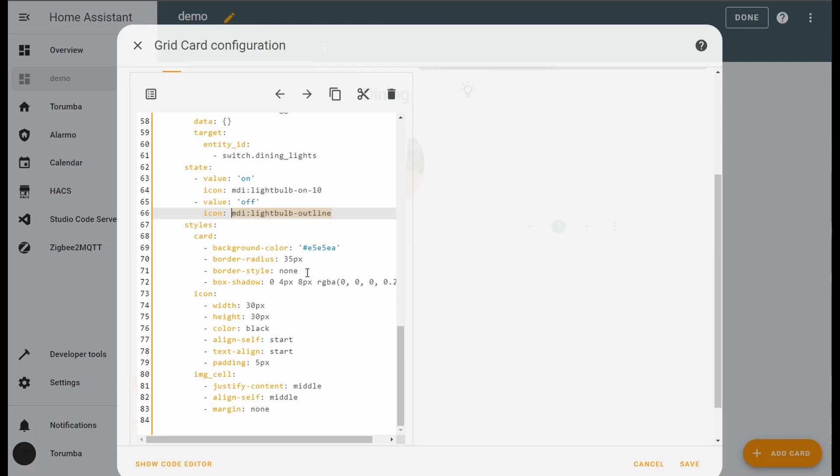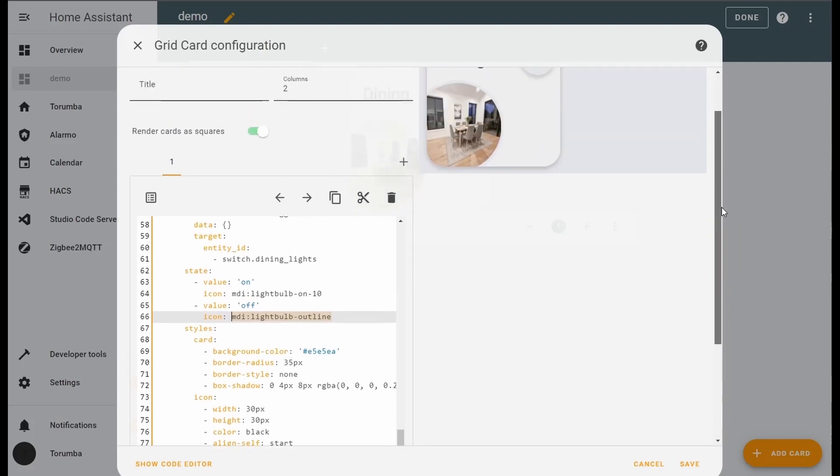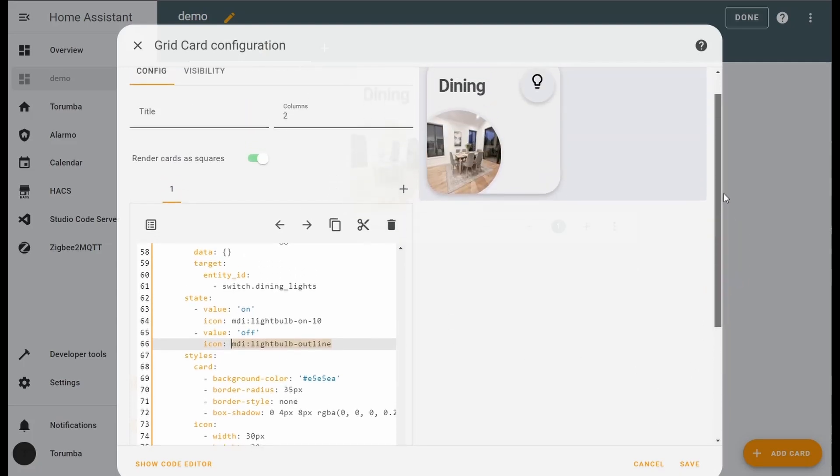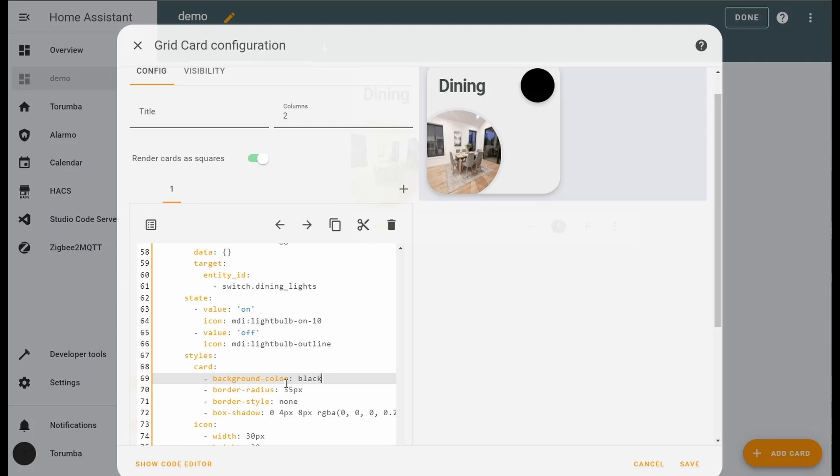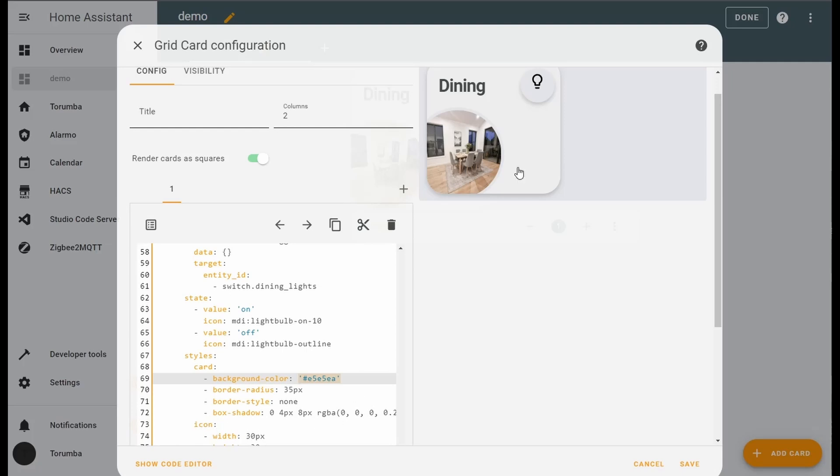Going down, we've got the styling. The background color of this one here, the border radius making a circle, border style none, and a shadow same as before.